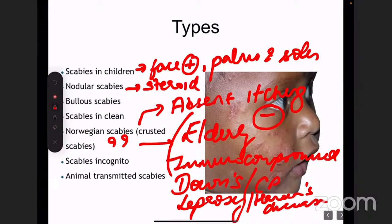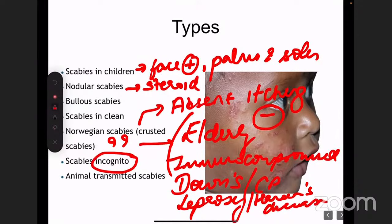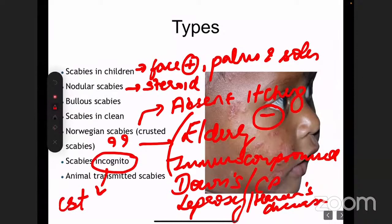There are two other types of scabies. One is scabies incognito — incognito means the typical features are not present. There are a lot of incognito terms in dermatology: tinea incognito, syphilis incognito, scabies incognito. Any disease can present in an incognito way, and the most common reason for incognito presentation is use of topical corticosteroids.